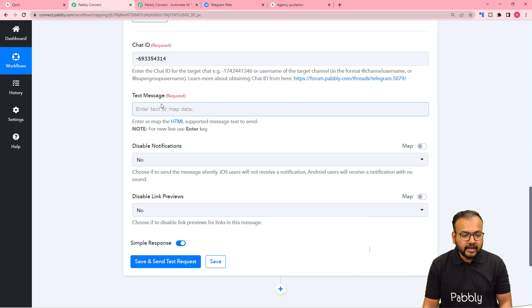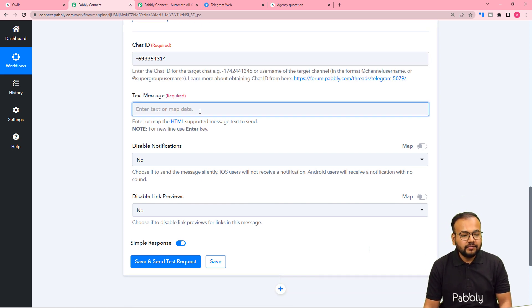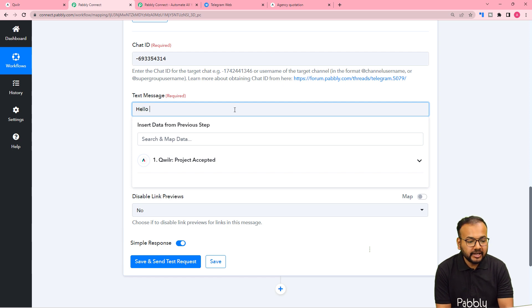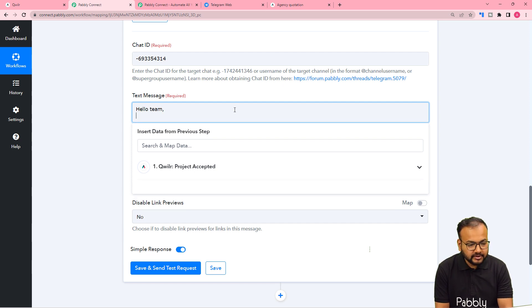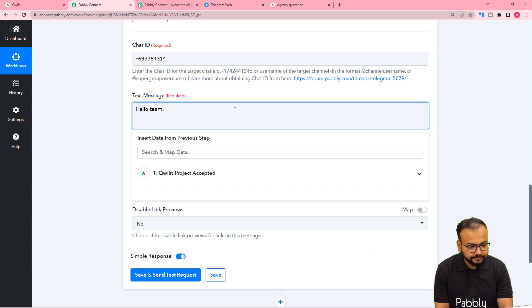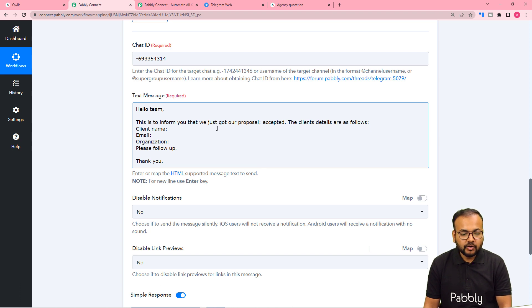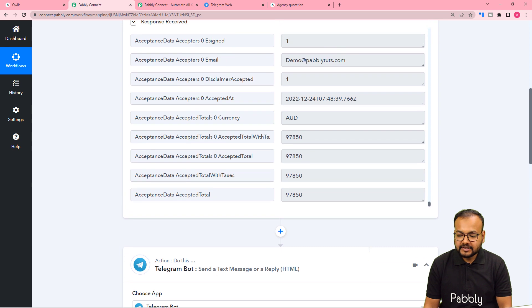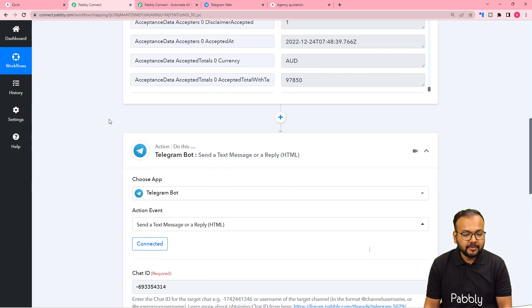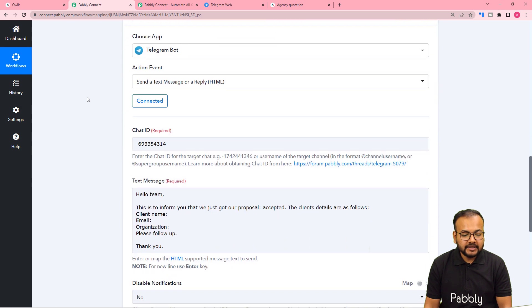In the text message field, type a standard notification message for your team. I've written: 'This is to inform you that we just got our proposal accepted.' After the word 'proposal' I want to mention the proposal's name, and then provide client details — the name, email, and organization — to the team. I'll map the test data received from the first step into these fields.